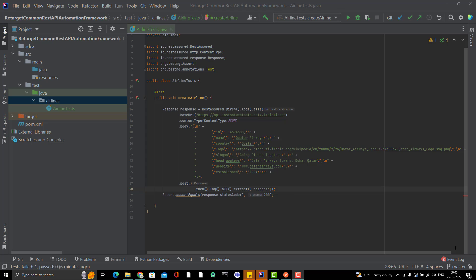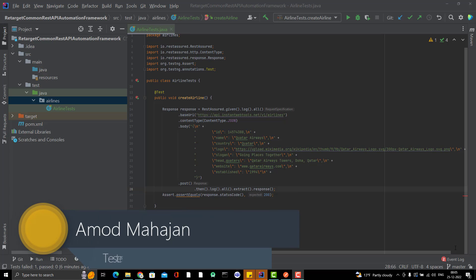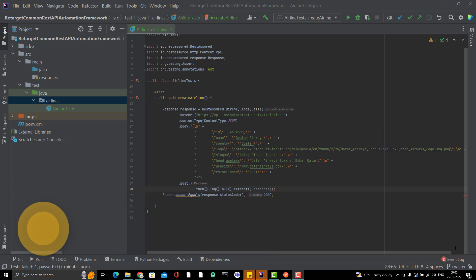Hello everyone. Welcome to Retarget Comma YouTube channel. I am Amod and this will be another video in REST Assured Framework playlist. So in the last video, I have created a test here. If you see this test case which is running fine, but what are the problems we can identify?